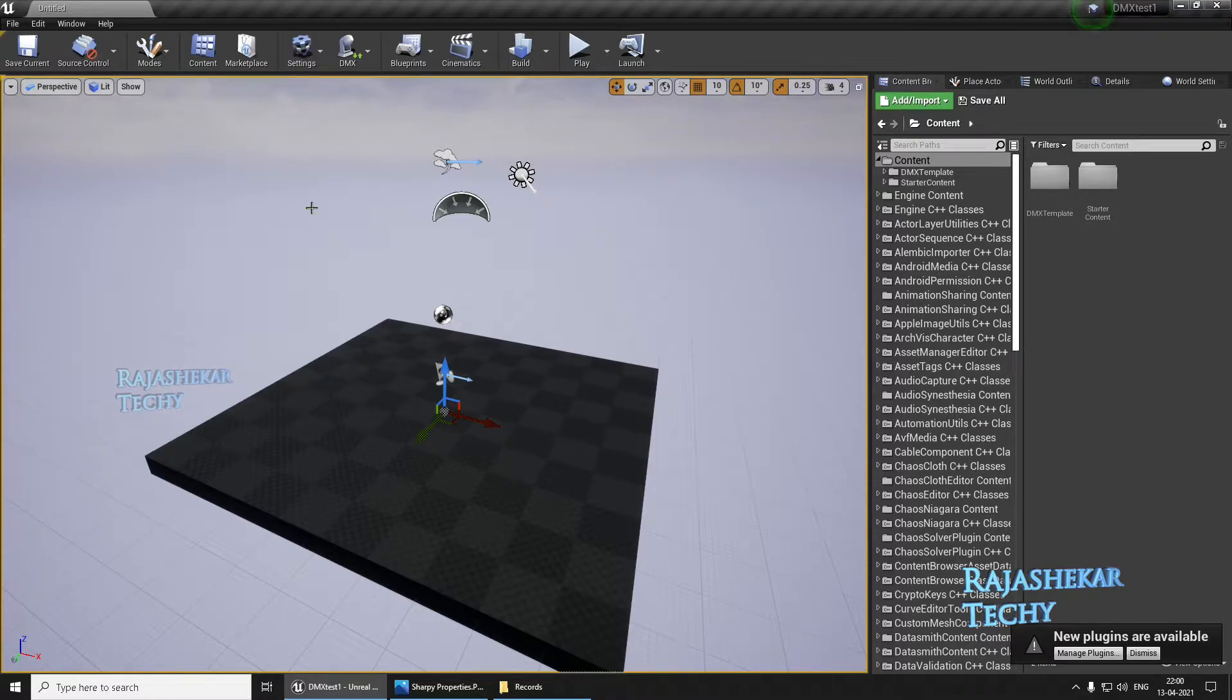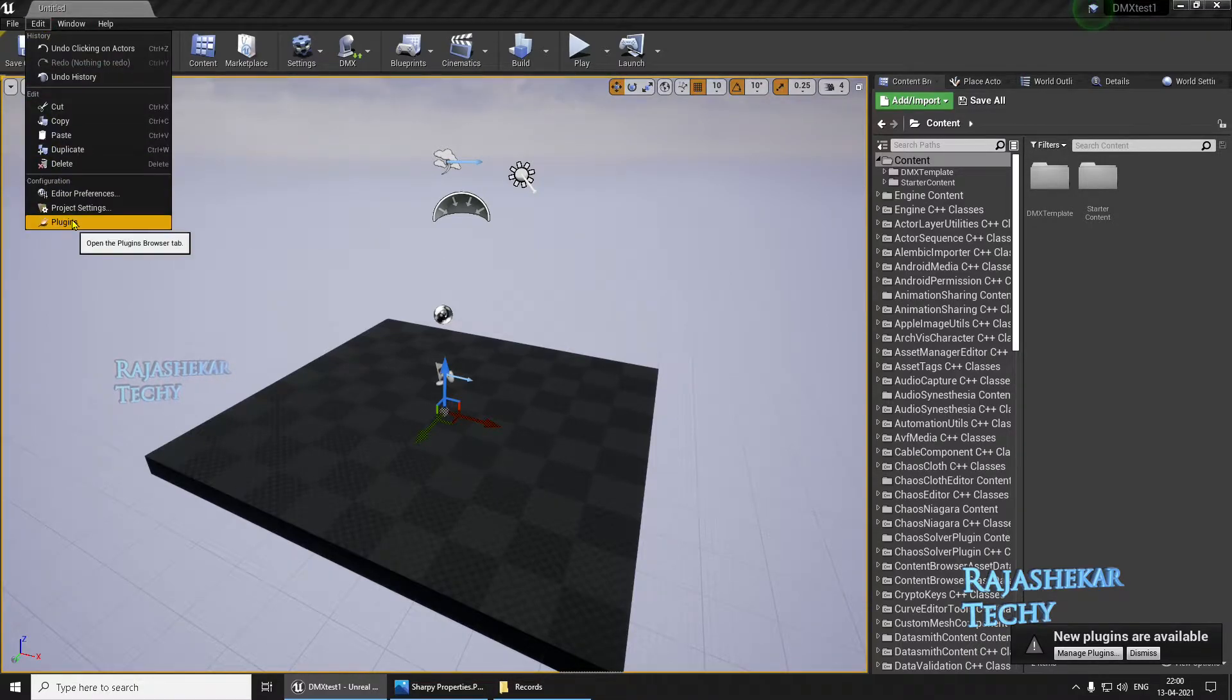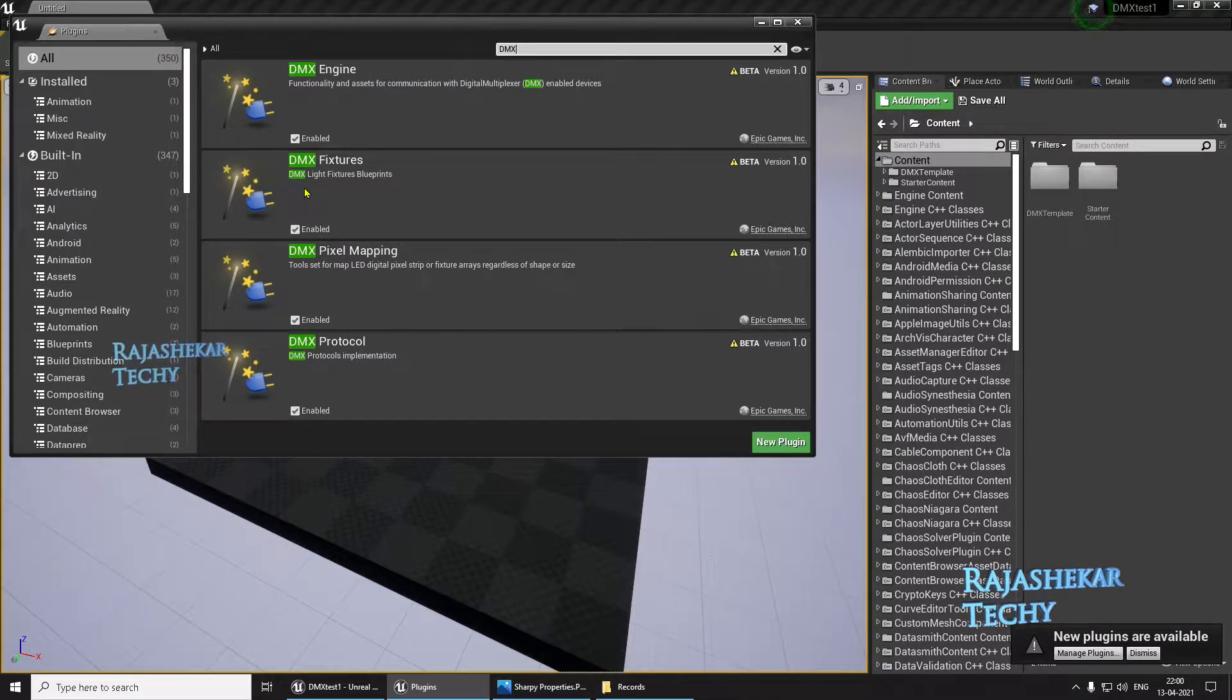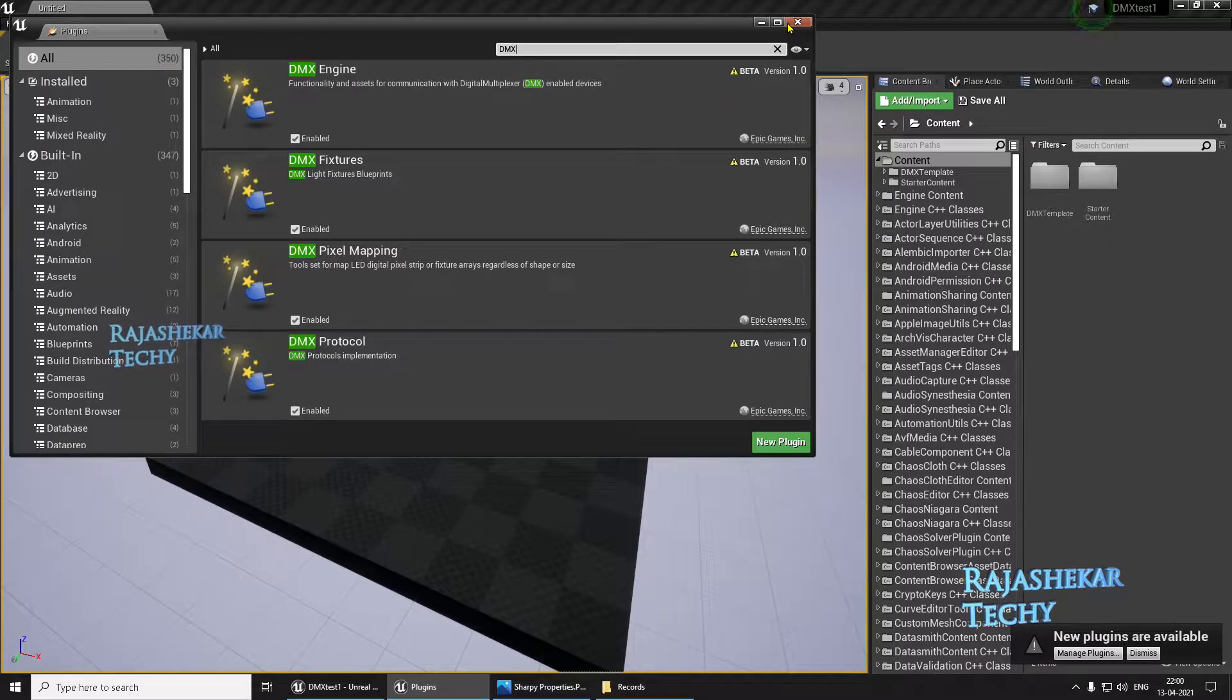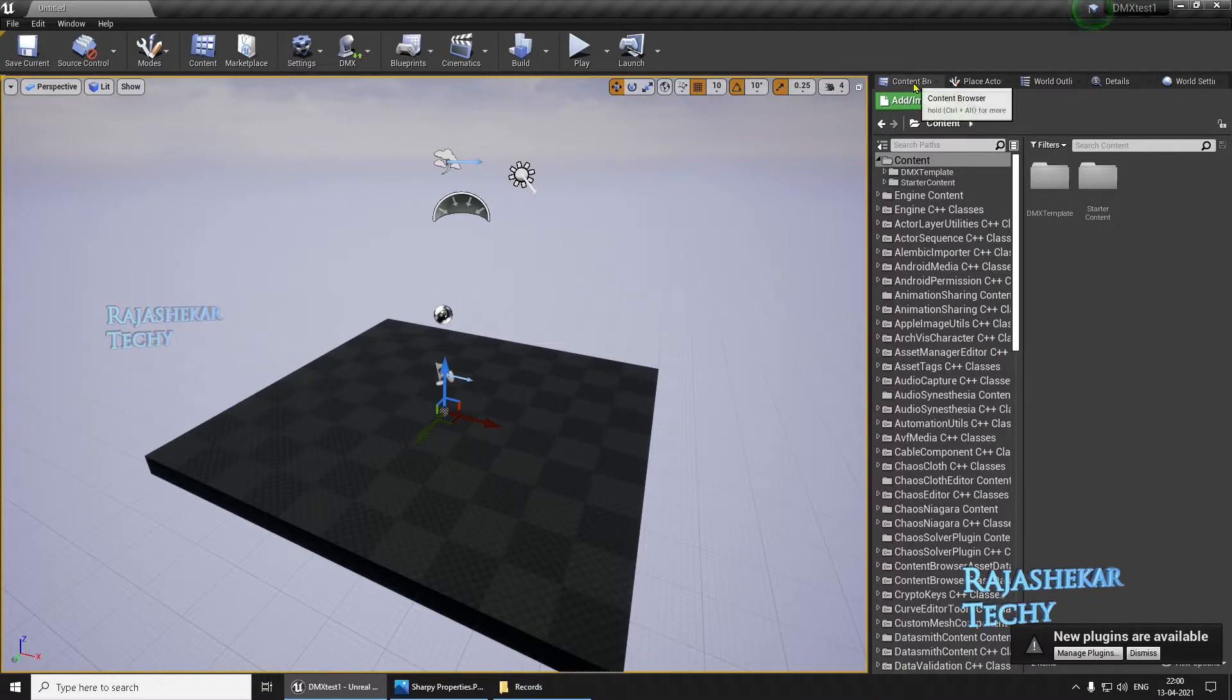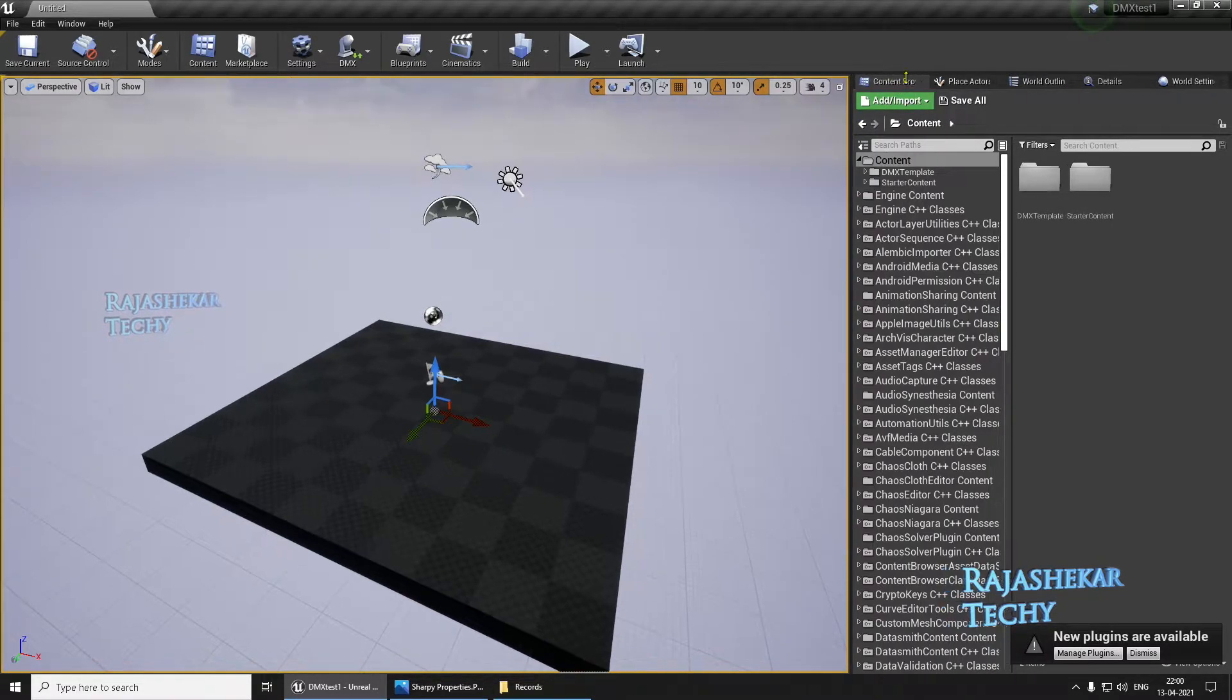Before that, let's go to Edit, click Plugins, search for DMX and make sure all the DMX engines and protocols are enabled here. Restart the engine. If you already have a check mark, ignore this part.